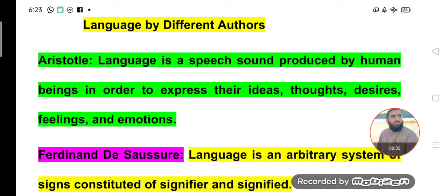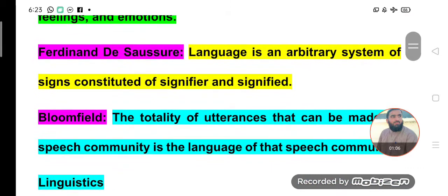According to Aristotle, language is a speech sound produced by human beings in order to express their ideas, thoughts, desires, feelings, and emotions. So language is used for the expression of thoughts, ideas, desires, feelings, and emotions. In language we have speech sounds, and these speech sounds are produced by community members to express their thoughts and ideas.